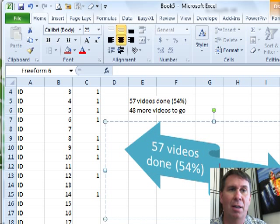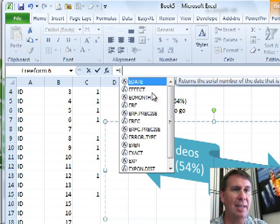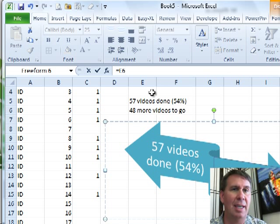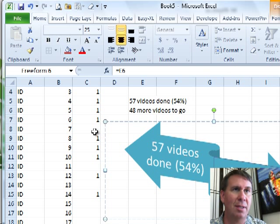Over here. Click and that's going to be equal E6. Enter.